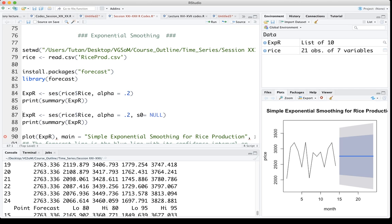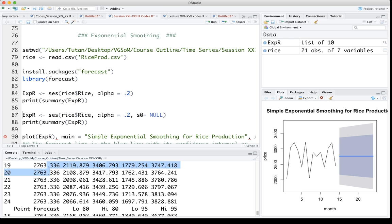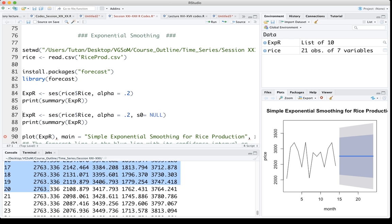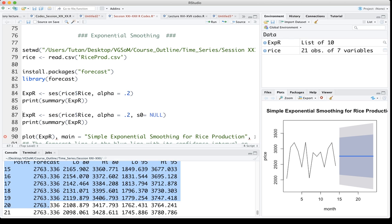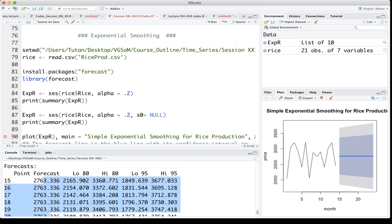2763.336 is basically the forecast value, and that is basically the same forecast value for all the different periods. There are a couple of more things I'm just going to explain, but before that let me plot the graph of exponential smoothing.